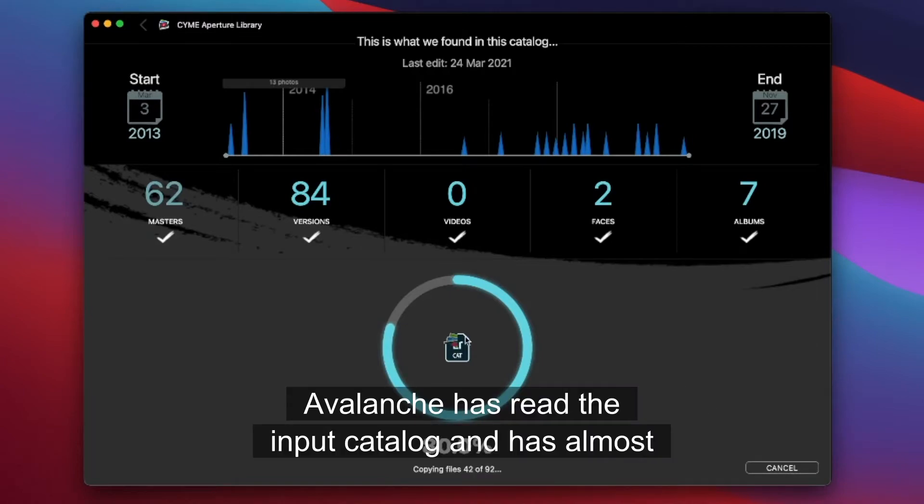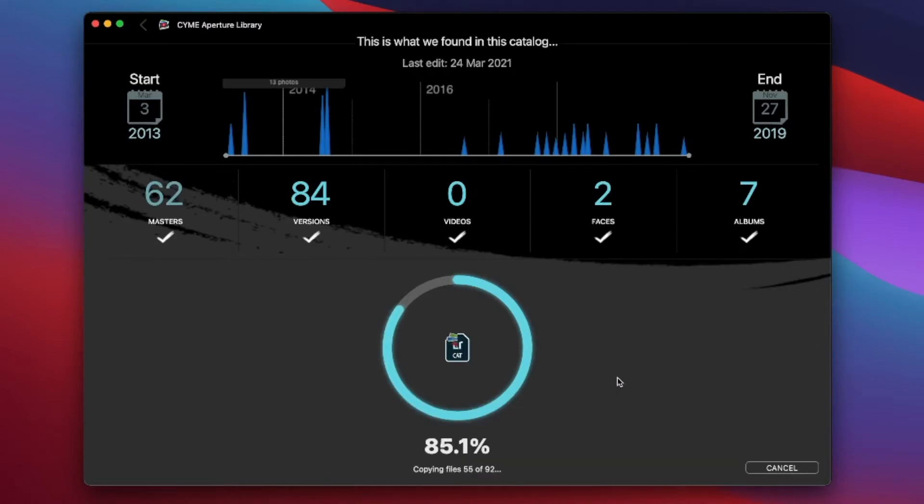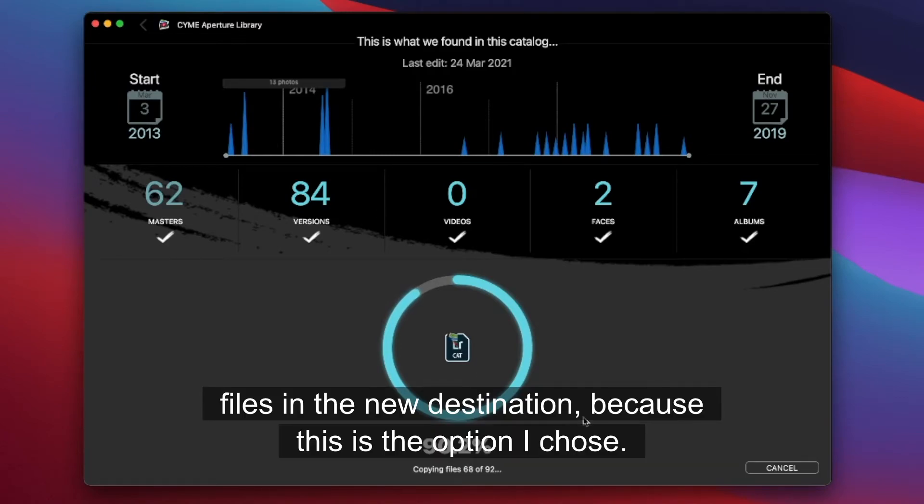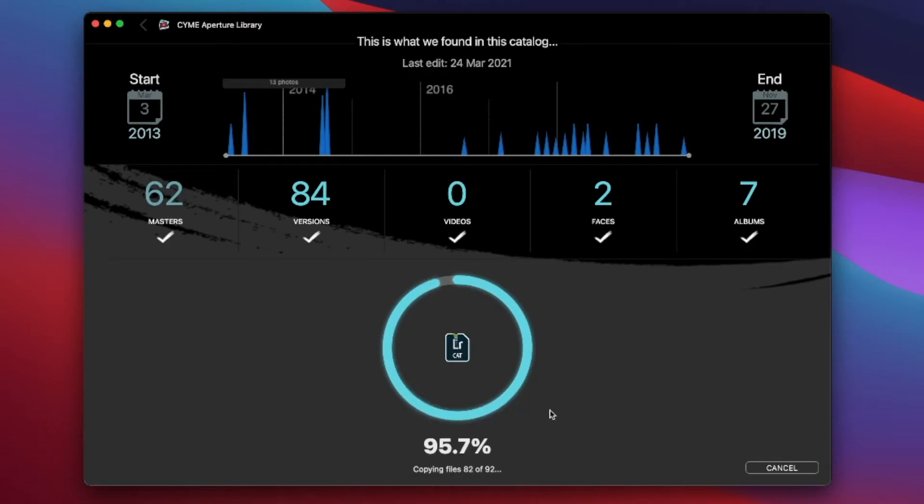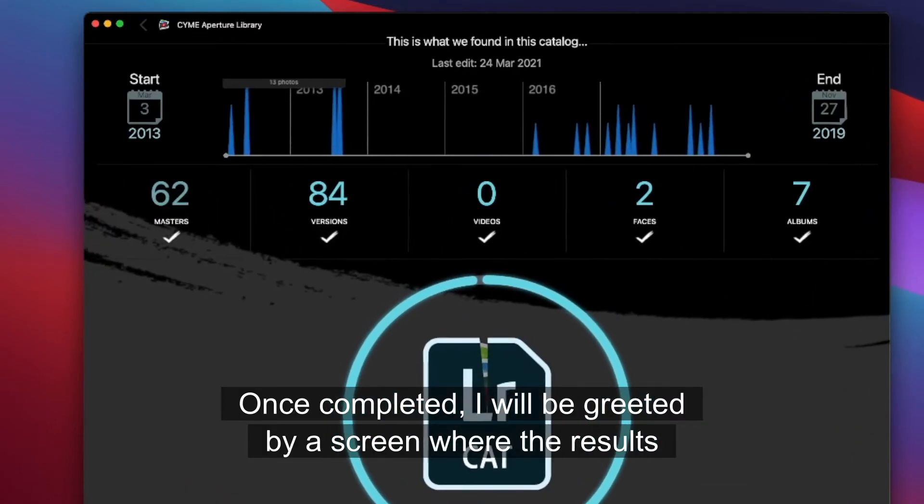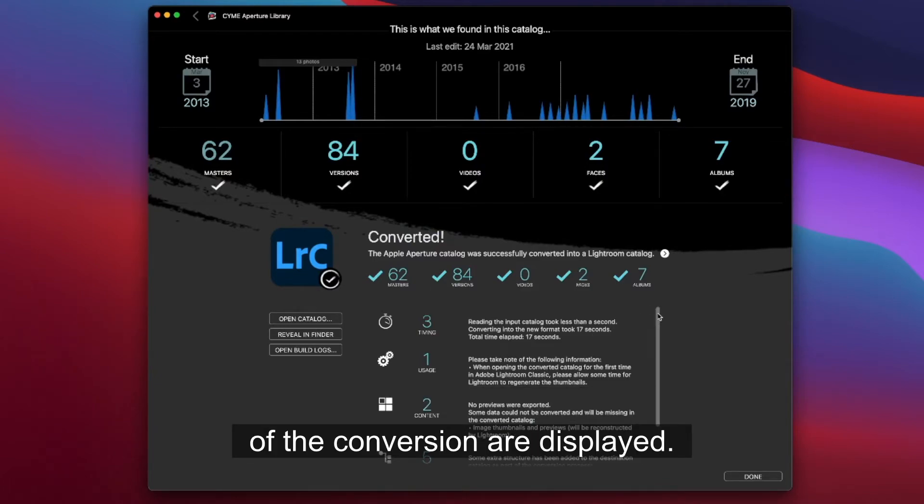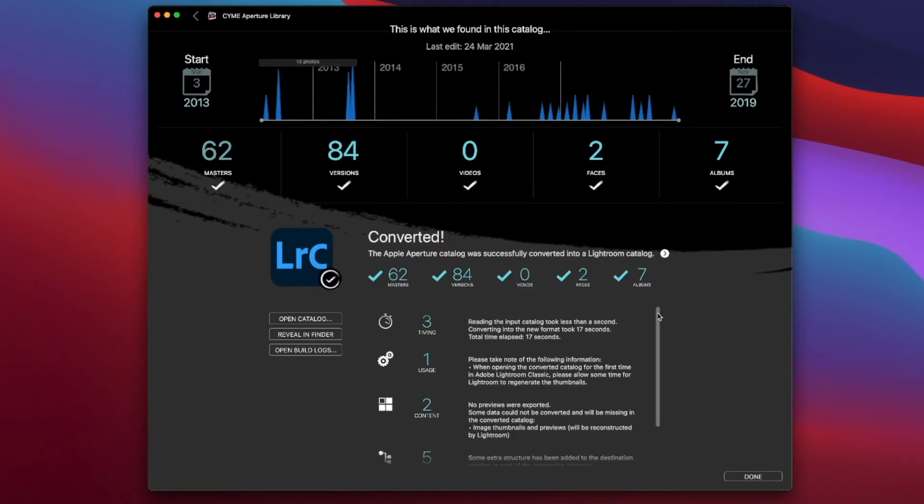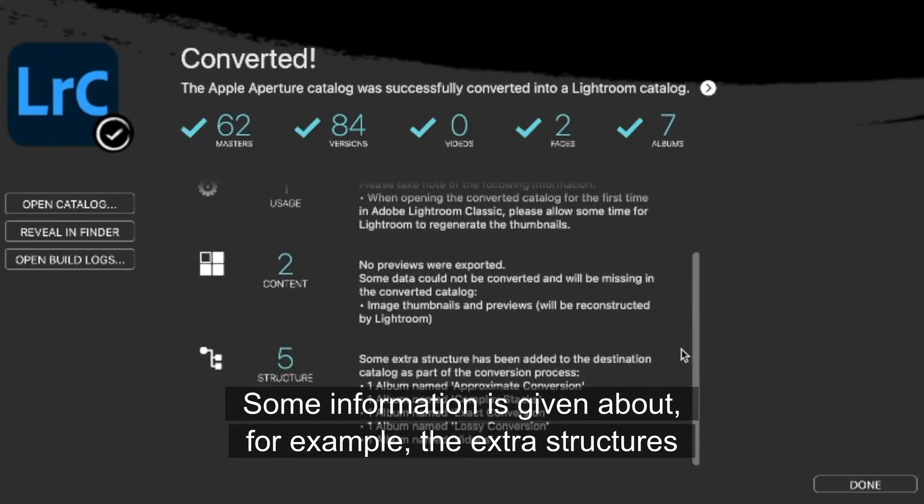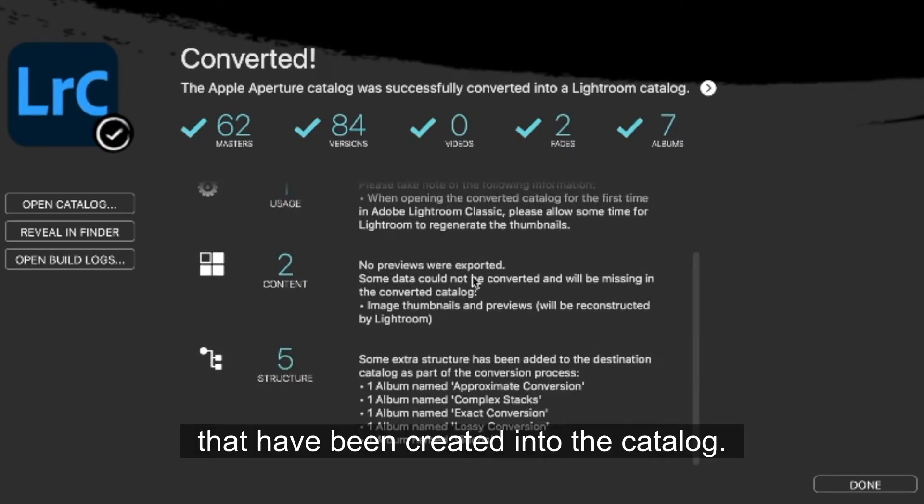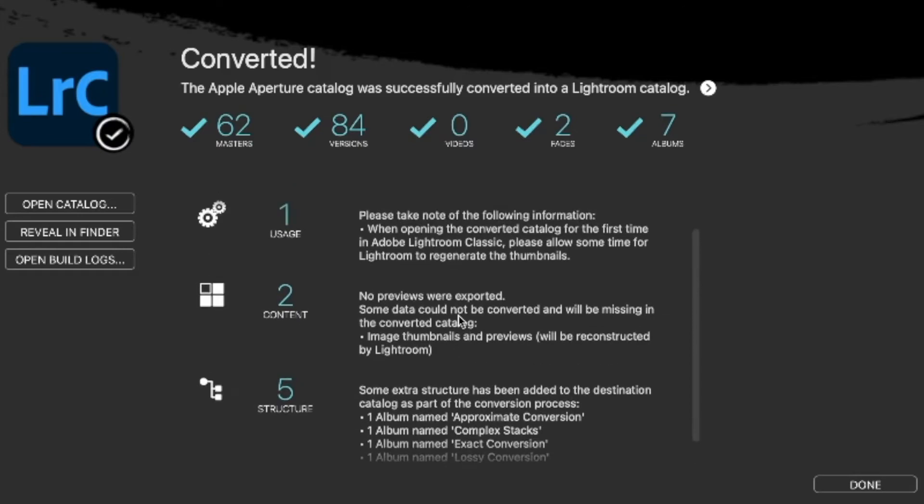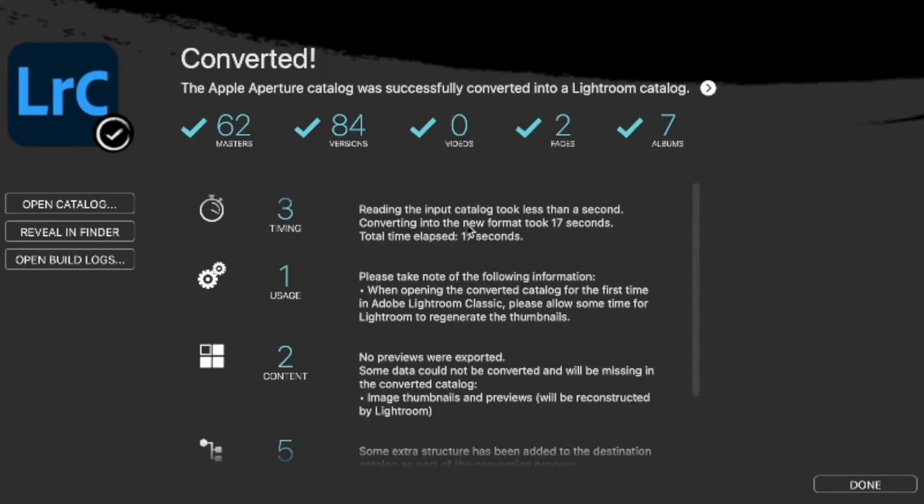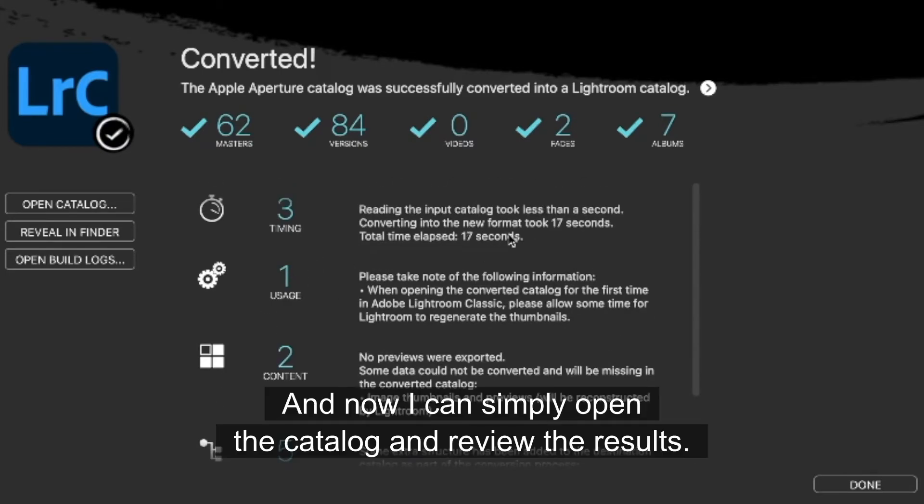Avalanche has read the input catalog and has done the conversion but is now finishing to copy all the files in their new destination, because this is the option I chose. Once completed, I will be greeted by a screen where the results of the conversion are displayed. Some information is given about the extra structure that has been created into the catalog. Some errors might be shown here when errors occur. And now I can simply open the catalog and review the results.